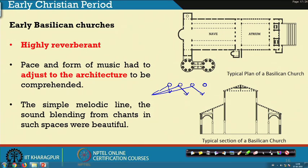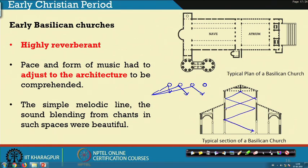Each column participated in reflecting sound back and forth, producing the high reverberation time characteristic of these spaces. In the section view, sound travels to the top and rebounds back to the floor for the audience, also reaching the areas in the aisles.